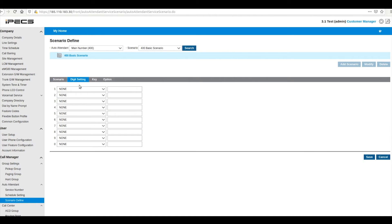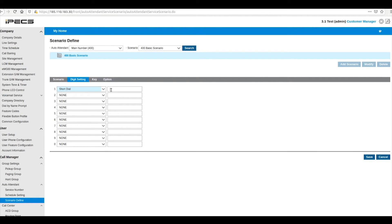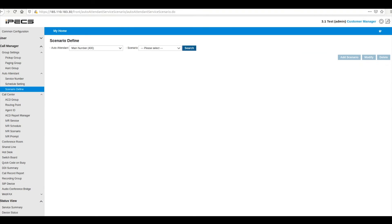Digit setting is where you will build your menu. Each digit can be configured to send the call to any extension on the system or to launch another menu. Each new menu is configured in the same way as the first and will need its own prompt file.